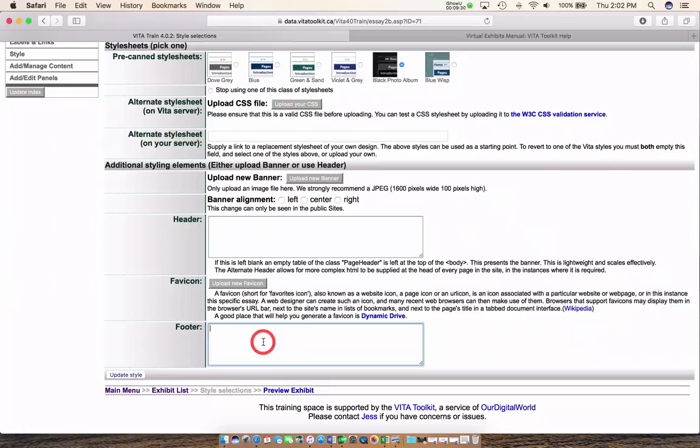Let's put in a footer — 'This is a footer.' We'll see that once we create our exhibit it will appear at the bottom. As always I'm going to update all my choices.